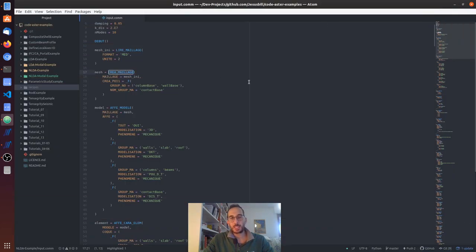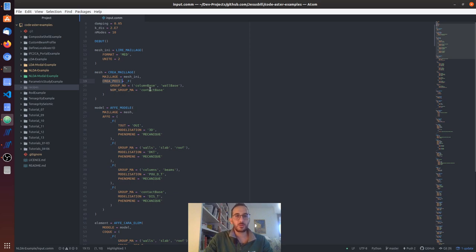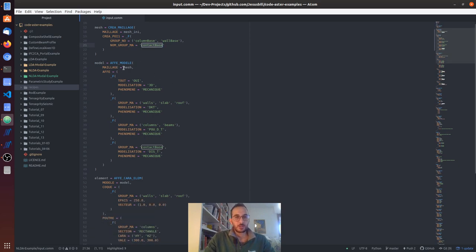One can also find these elements in the mesh module so you don't have to do this step, but as I said I didn't want to change the MED file - the MED file is the same as before and I'm just modifying it in Code_Aster. With this command I am saying that I want the nodes that are in these two groups, essentially at the base of the columns and the walls, to create these elements. And we're going to name this new group 'contact_base'.